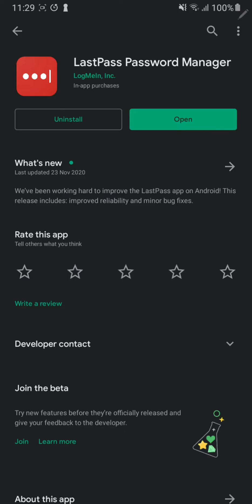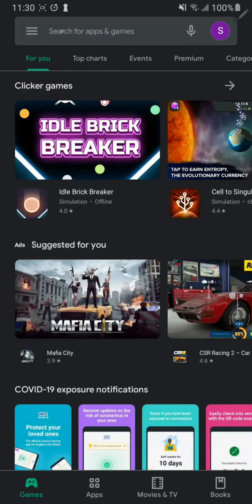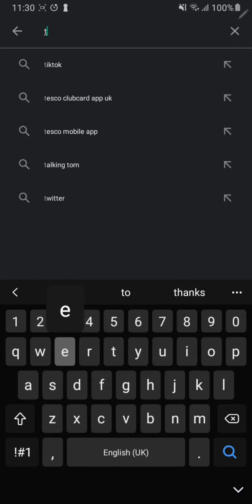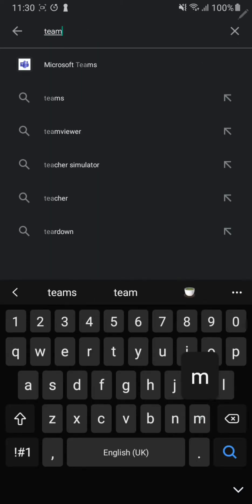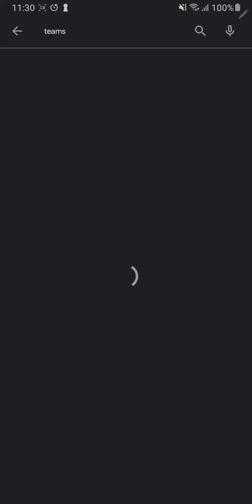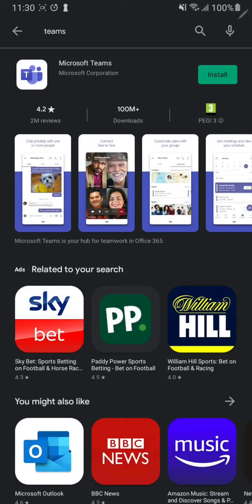So today I'm going to be showing you how to install Teams on your Android phone. First, you need to locate this icon called the Play Store. That's where you can download apps. Go into the Play Store, type in Teams, press search, and you just have to press the install button here.